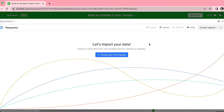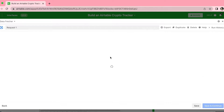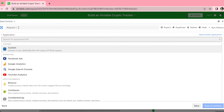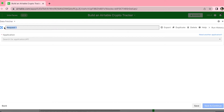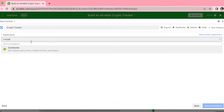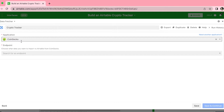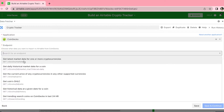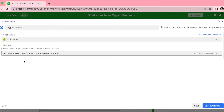Now we're ready to import our data. Simply select the big blue button that says Create Your First Request and then give this request a title. We're going to title it Crypto Tracker so that we're really clear on what we're doing. The application that we're searching for is CoinGecko — just type that in the search bar and it will appear. The endpoint is Get Latest Market Data for one or more cryptocurrencies.